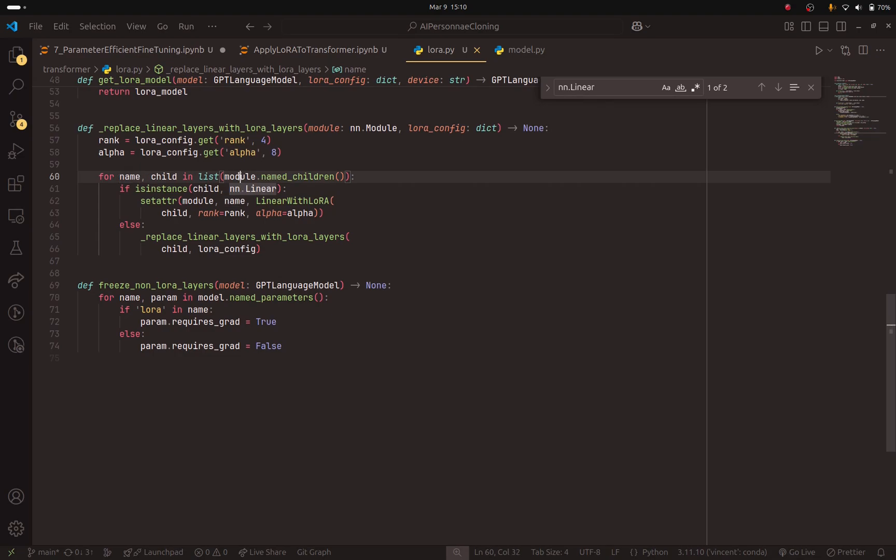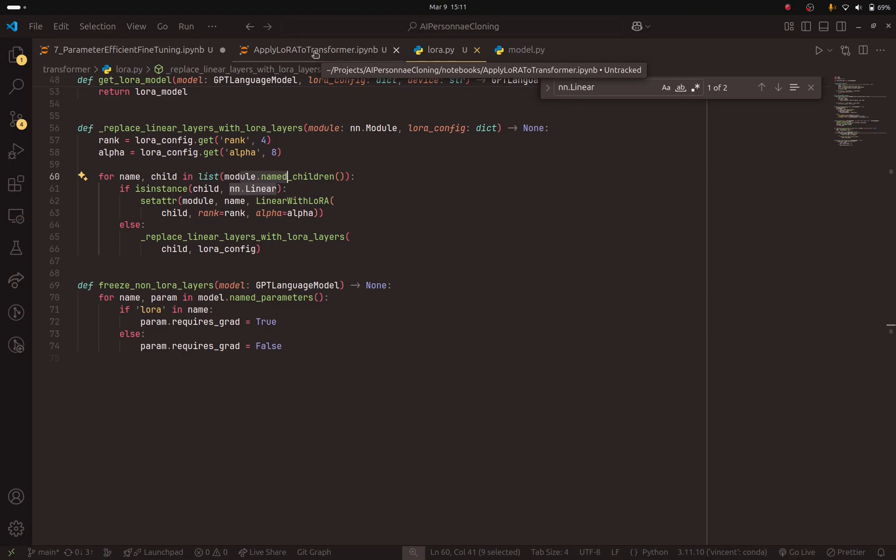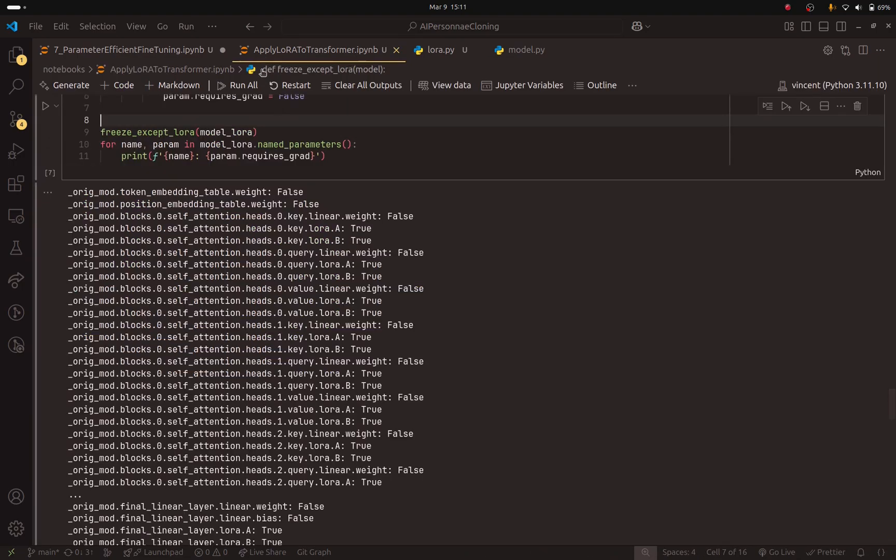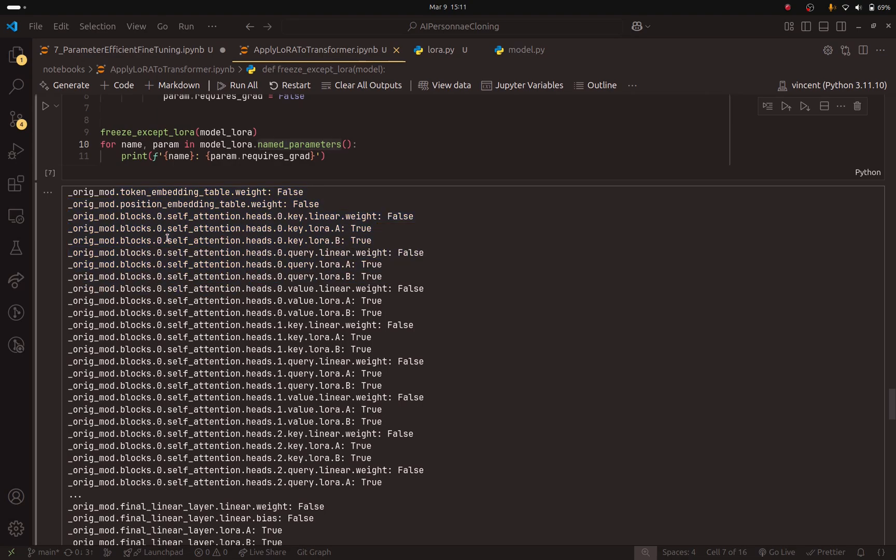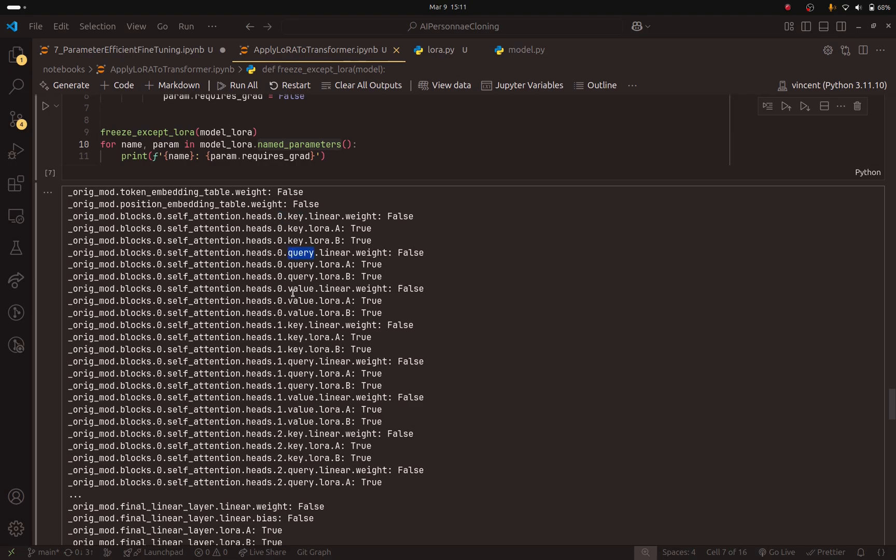So here, module.named children. Let me show you what this outputs so that you understand how this works. So I have this notebook that I was using in order to create this implementation. And as you can see, if you take the model and call the named parameters method, this is what you get. Basically, you will get the layers. You will get the name for each layer. So here you have the token embedding layer and you have the weights. Here is the self-attention layer. And here is the first head because we have index 0. Here are the keys. Here are the queries and the values.